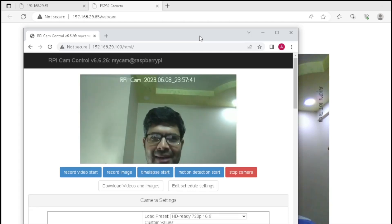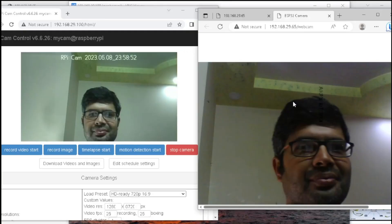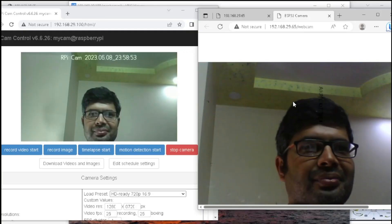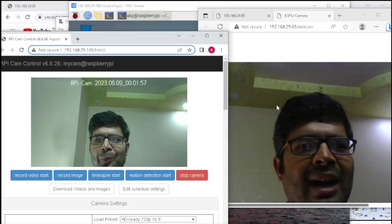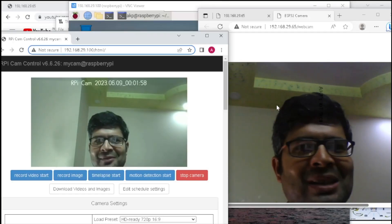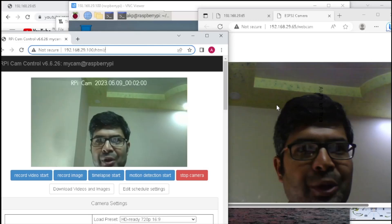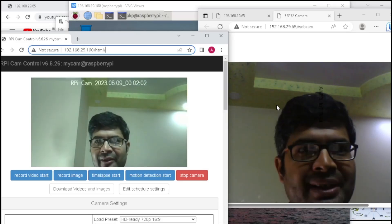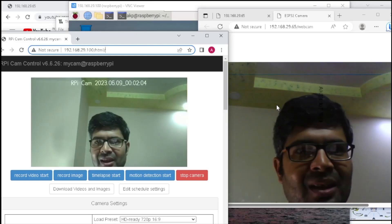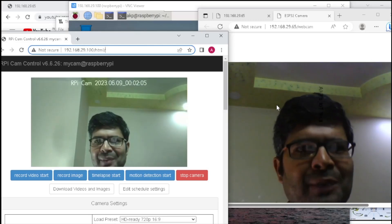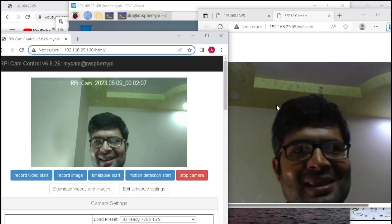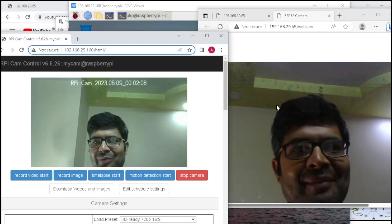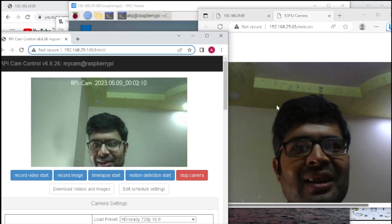So let's compare both the webcam servers. Both webcam servers are running and you can visualize the quality of both. In terms of image and video quality, obviously Raspberry Pi camera module is the clear winner.